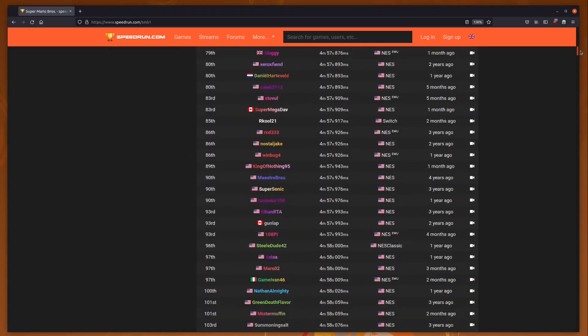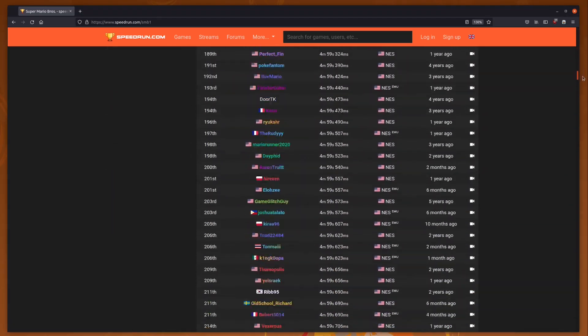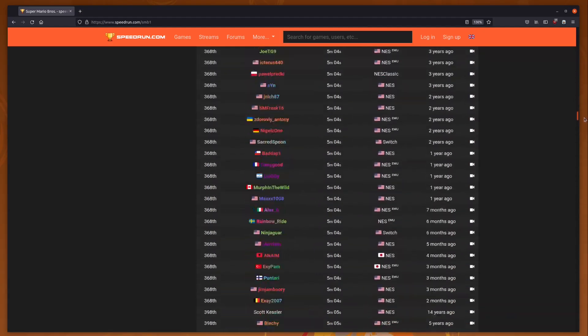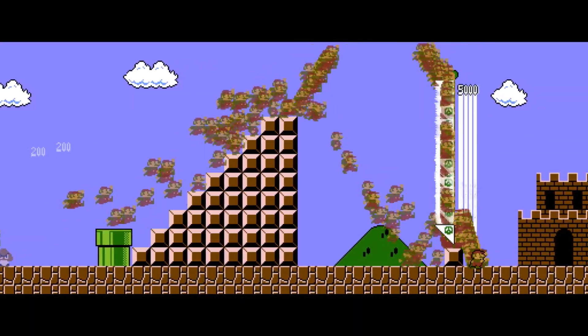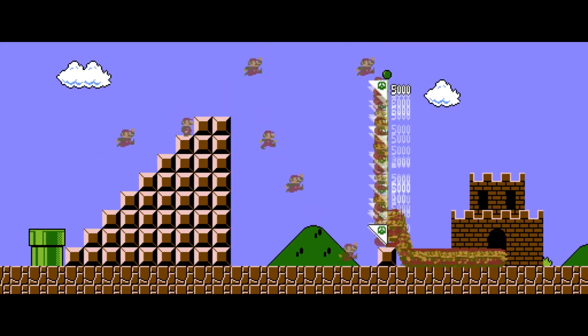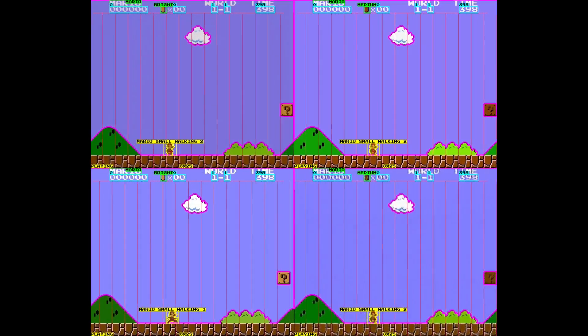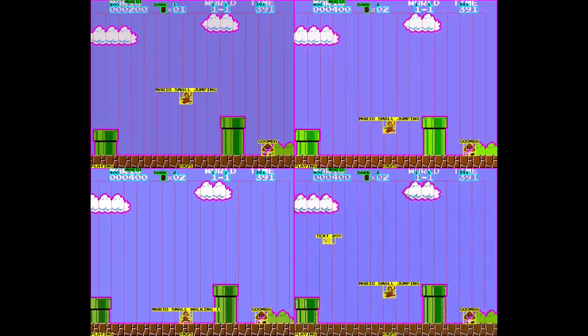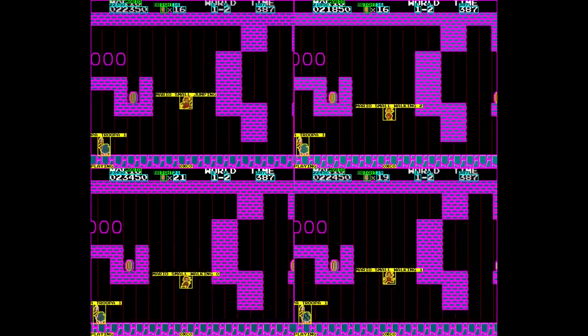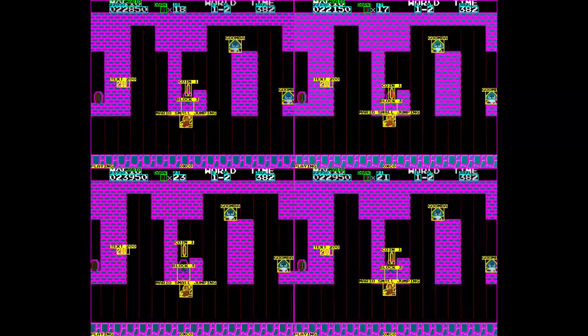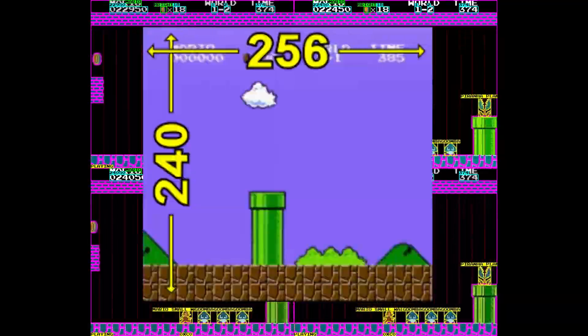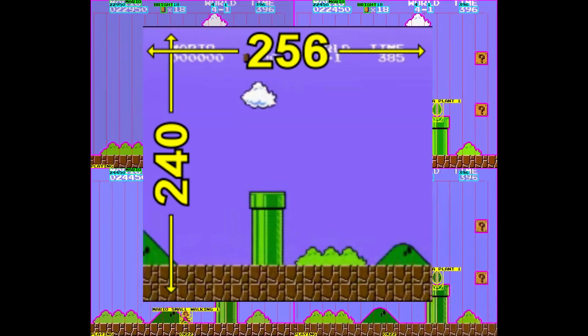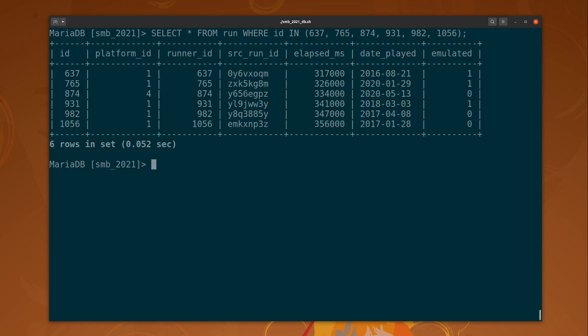In order to combine the entire speedrun.com/SMB1 leaderboards into one single video, we need to get as many of these videos as we can into a consistent and workable format. The downstream processes which identify where we are in the Mushroom Kingdom and where Mario and other sprites are on screen are written to take in 256 by 240 RGB images. Six of the approximately 1,300 runs on speedrun.com are actually already in that format. But what do we do with the others?